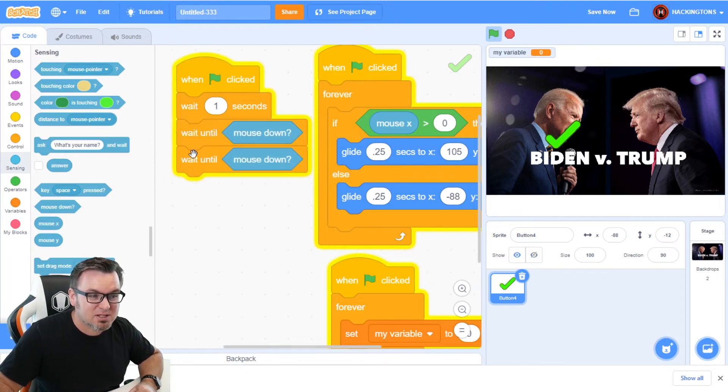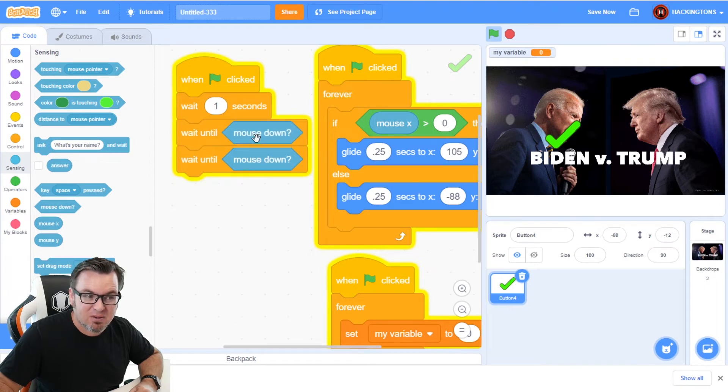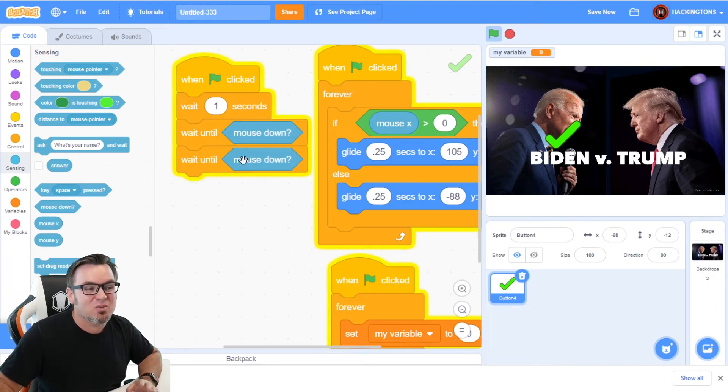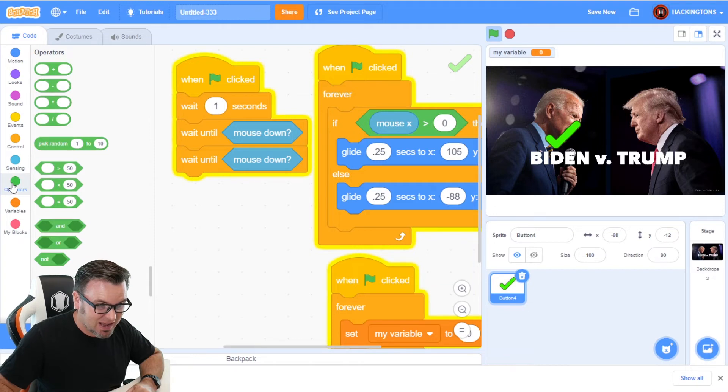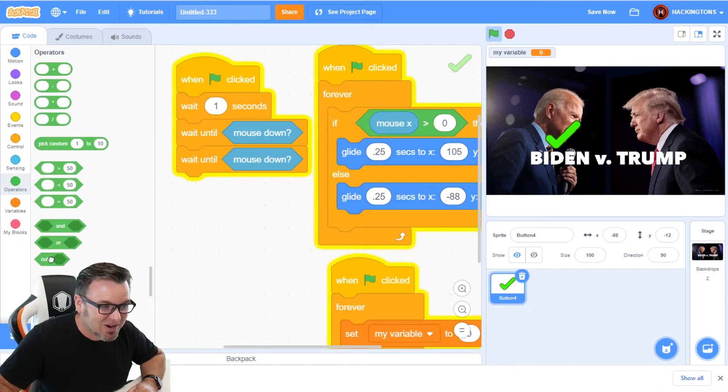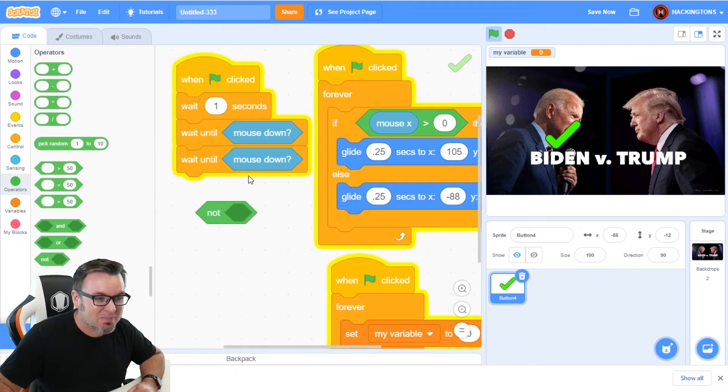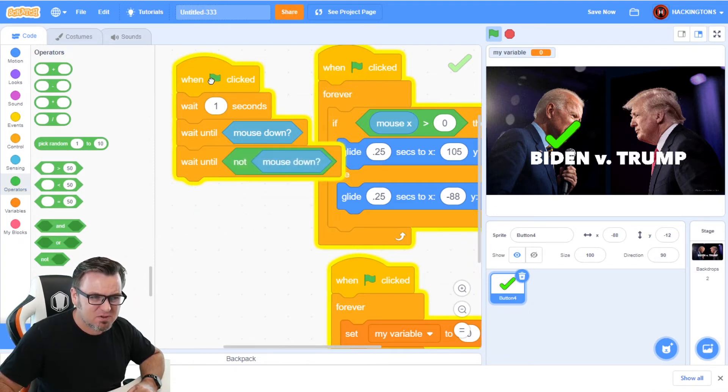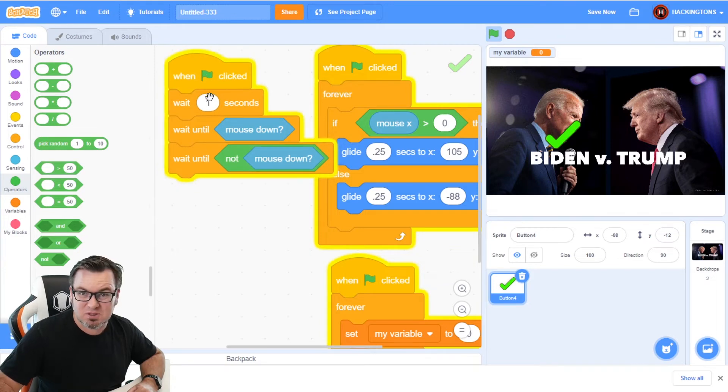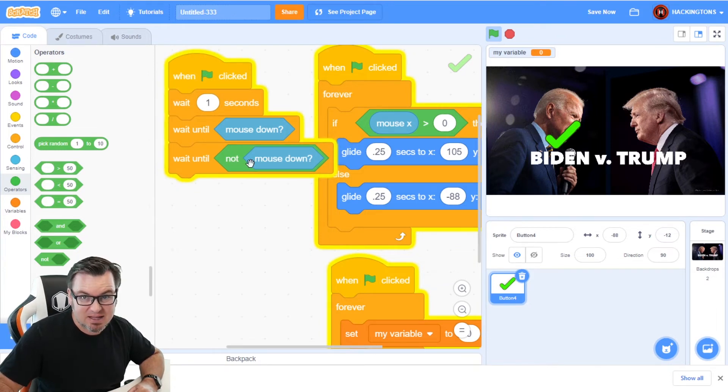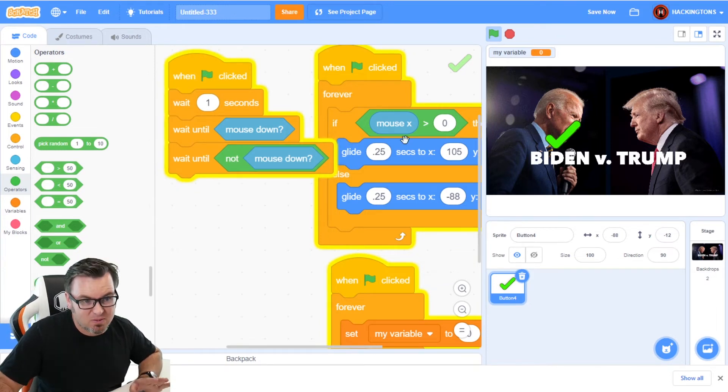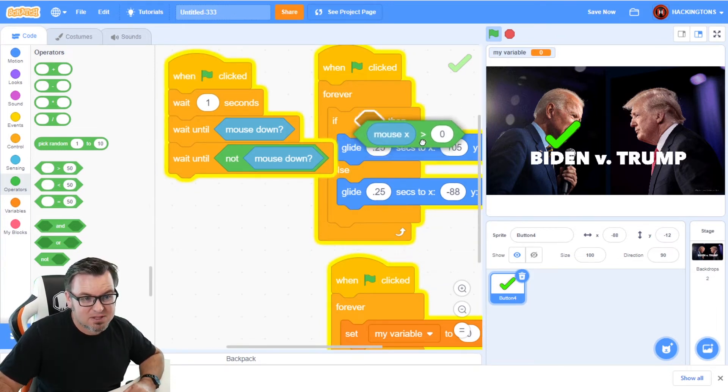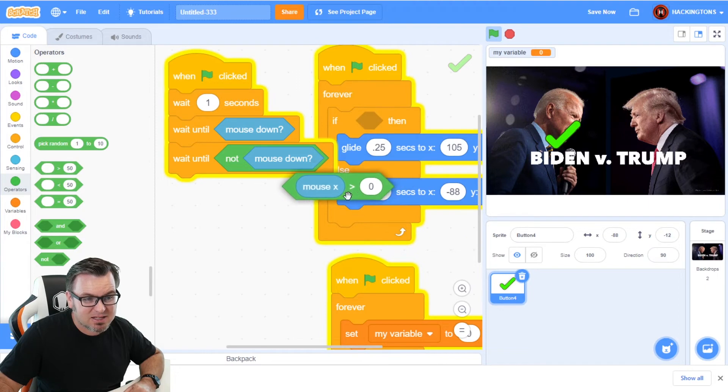We're going to duplicate this. We're going to wait until the mouse is down. And then once it's down, we're going to wait till it's not down. Right here to grab the not. I know this is getting so confusing, but it works beautifully. Wait till it's not down.